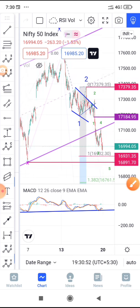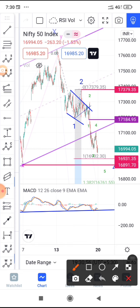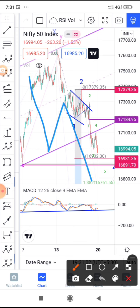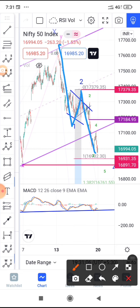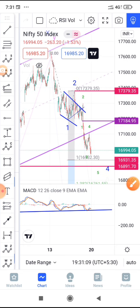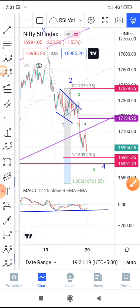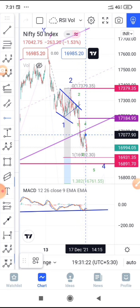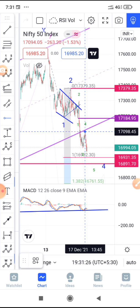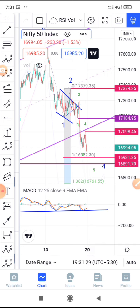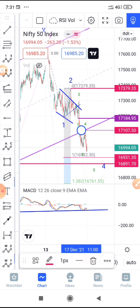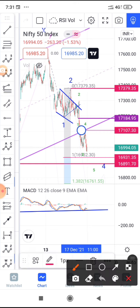We are in a W-X-Y-X-X-Z correction — in a final round of correction, with A, B, and C moves pending, currently in the A wave. On Monday, we are expecting it to go down. A couple of levels to remember: if it starts trading above approximately 17,110, then you can avoid the short move, because we may then conclude this is an A-B-C correction.